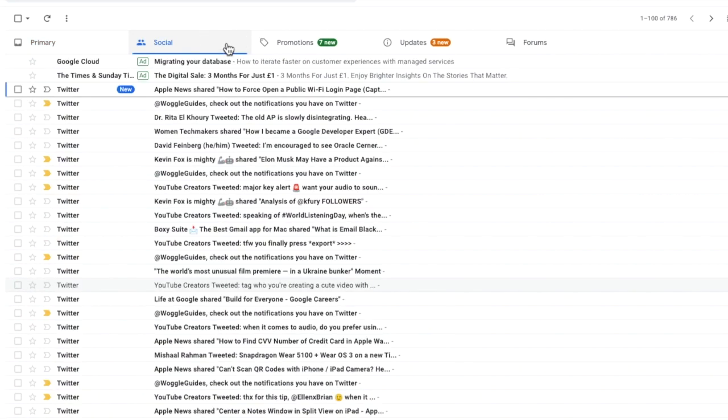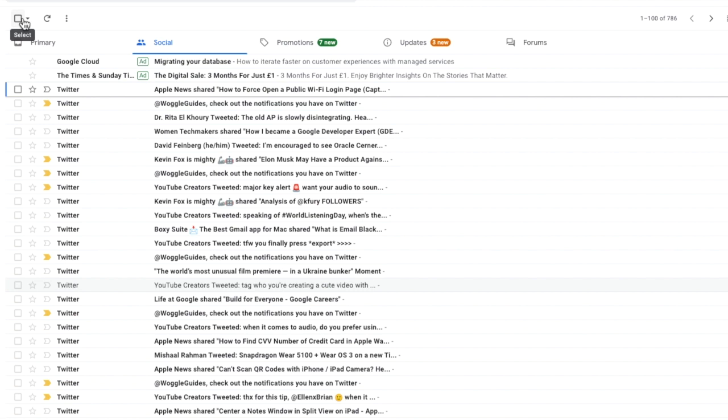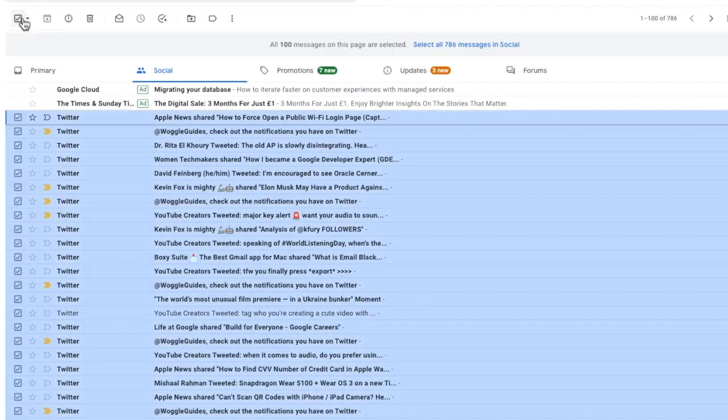Next I need to select all of the emails that are shown in this tab. I can do this by moving my mouse to the checkbox at the top left of the inbox. If I hover over that you'll see it's called select. I'll click on it once. Gmail then selects all of the emails on this page.